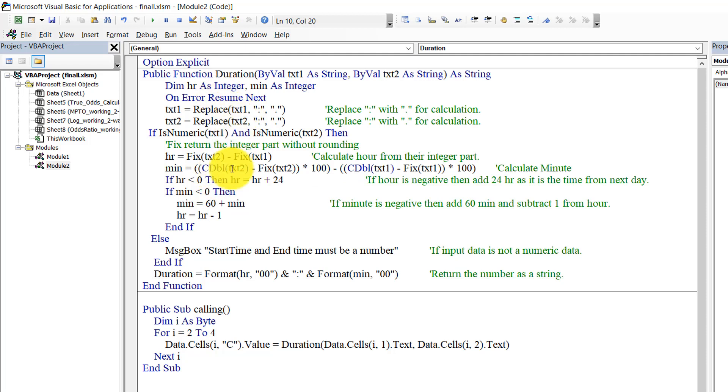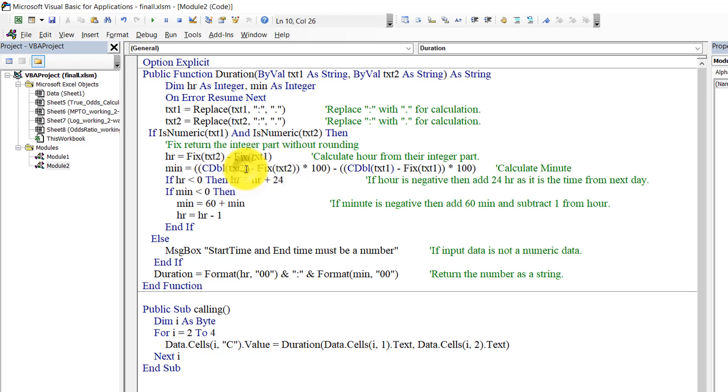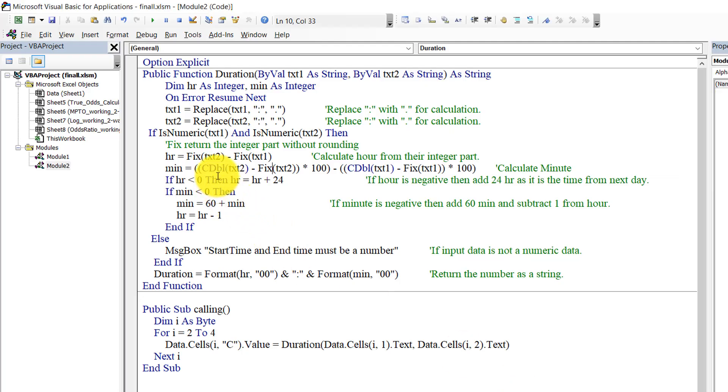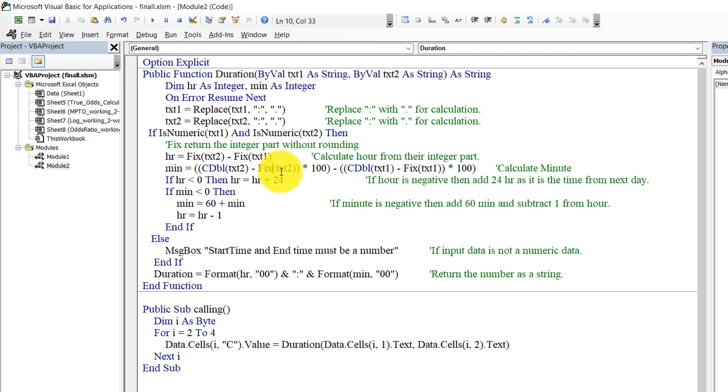For minute, I use CDbl, so it will convert the text to a double number, and Fix so I just take the double number and subtract the integer part. So let's say 23:20. CDbl text will convert it to 23.20, and Fix will return 23. If we subtract, then it will become 0.20, then we multiply it with 100 so it will be 20.